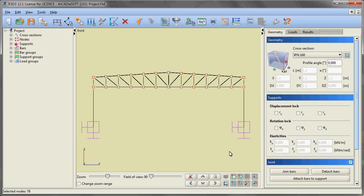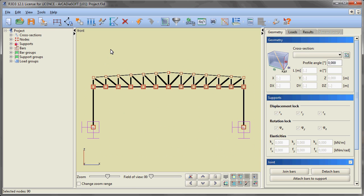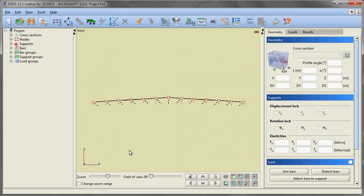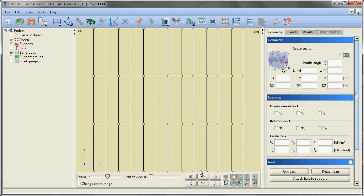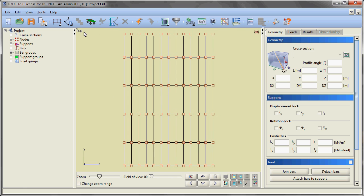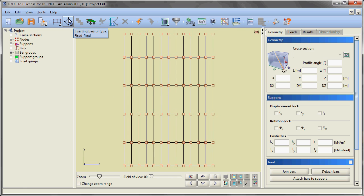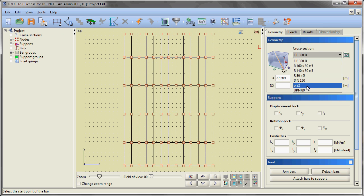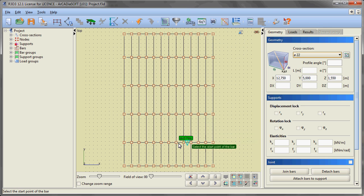We are selecting all elements of the hall except the bars at the level of the upper beams and hiding the selected part of the frame. We are changing the view to top view and, using the entity snaps option, we are inserting roof bracing with the aid of joint bars or tie rods.